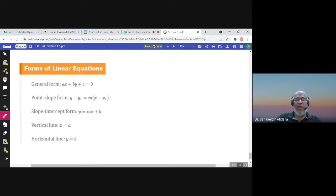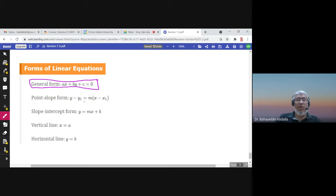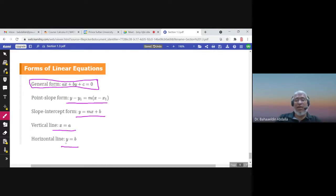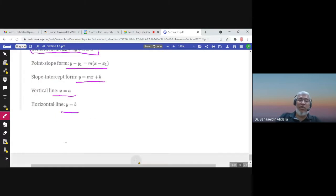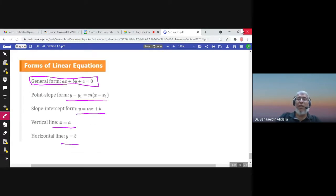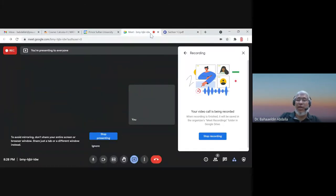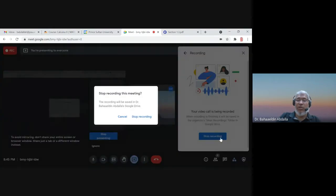Finally, this is the general form of the equation of the line — x to power one, y to power one. The point-slope form, the slope-intercept form, the equation of the vertical line, and the equation of the horizontal line are all key forms. Thank you very much and I hope you enjoyed the lesson on linear functions.